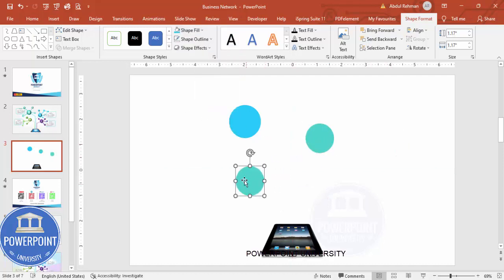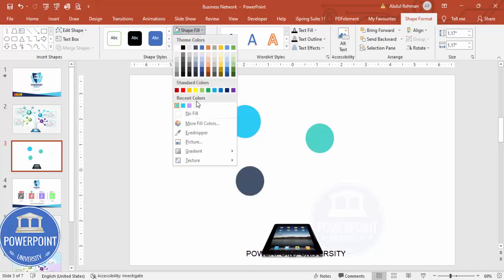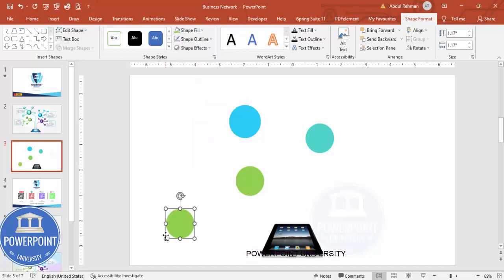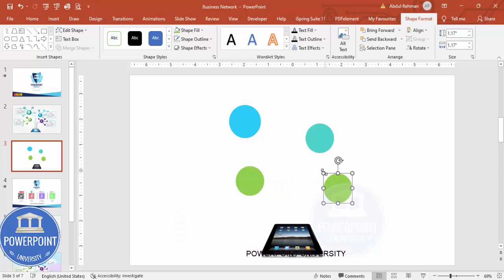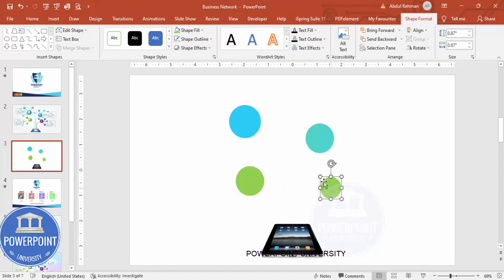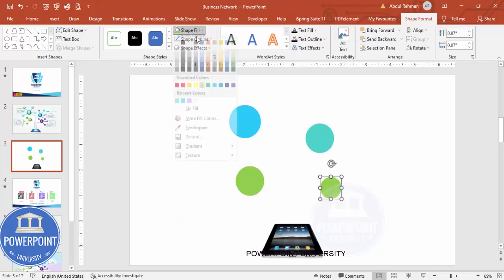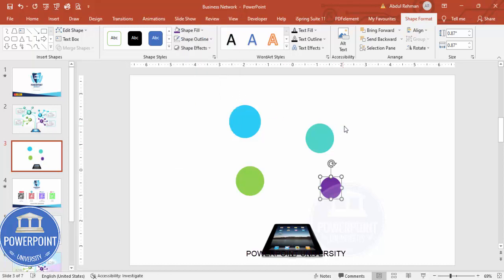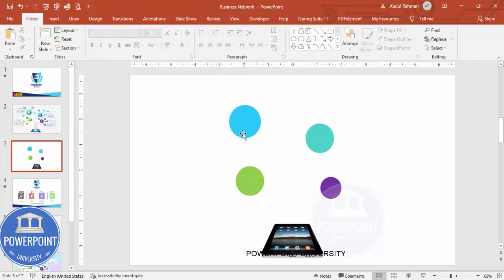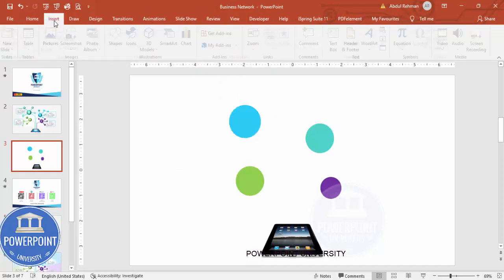Add another oval here and give it a green color. Then add one more and place it here, giving it a purple color. I'm going to link these shapes with the help of a line — for that, go to Insert Shapes and from the Lines section I'm going to choose the Free Form shape.